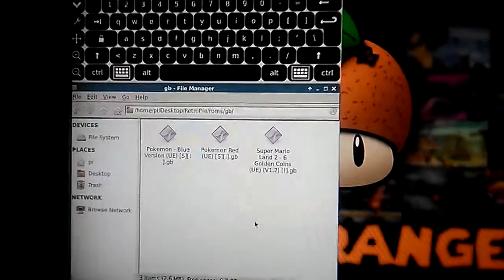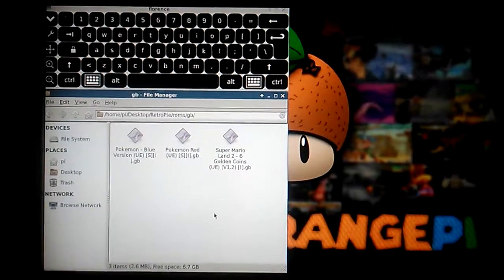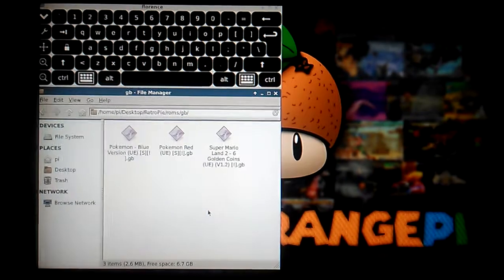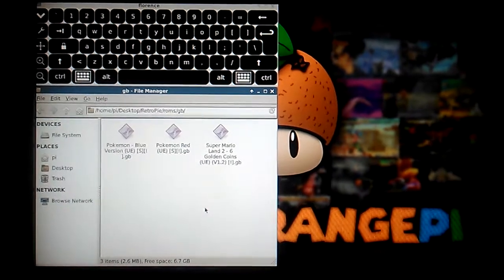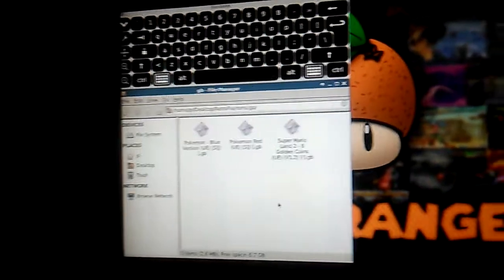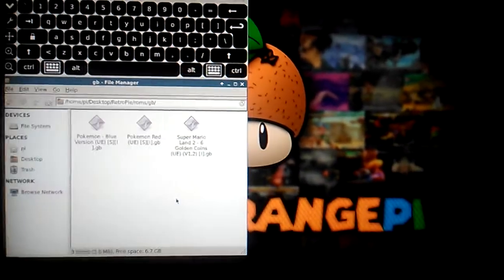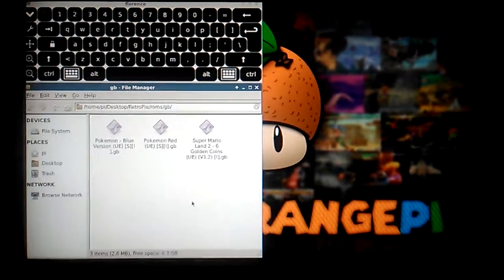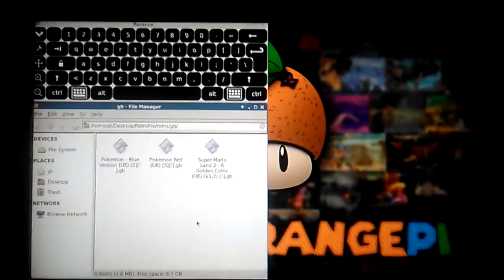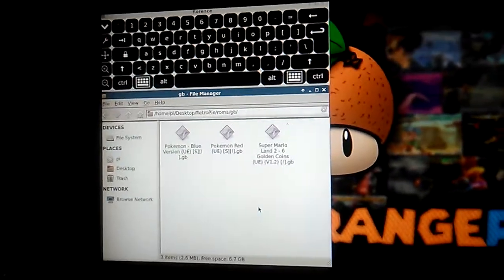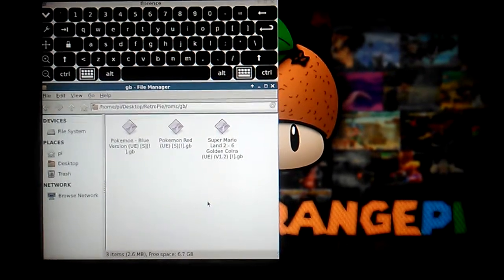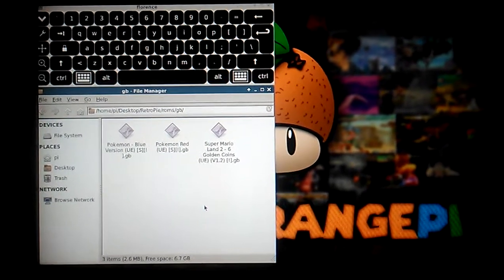So that's how you drag your ROMs into Retro Orange Pie. It's not the same way as Retro Pie where you just plug in a USB and that's it. It's different. And the reason I'm showing this video is because I had a YouTuber ask me about this.